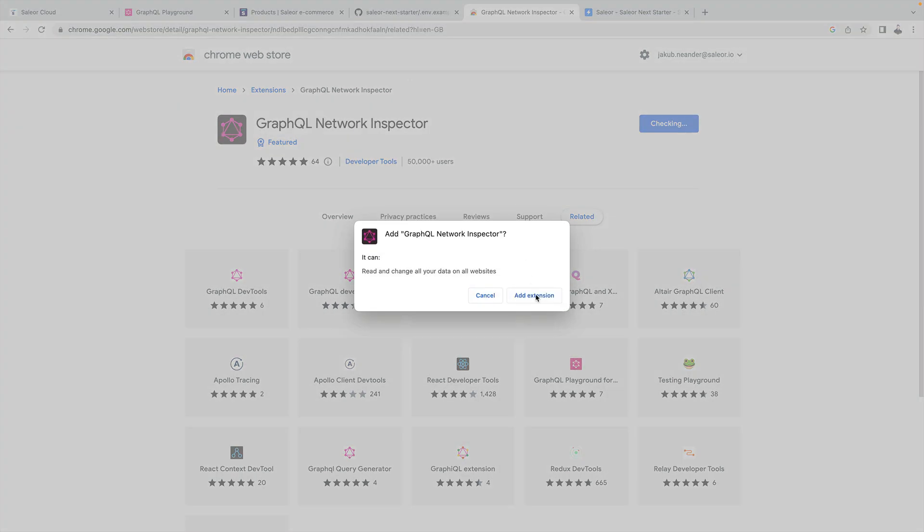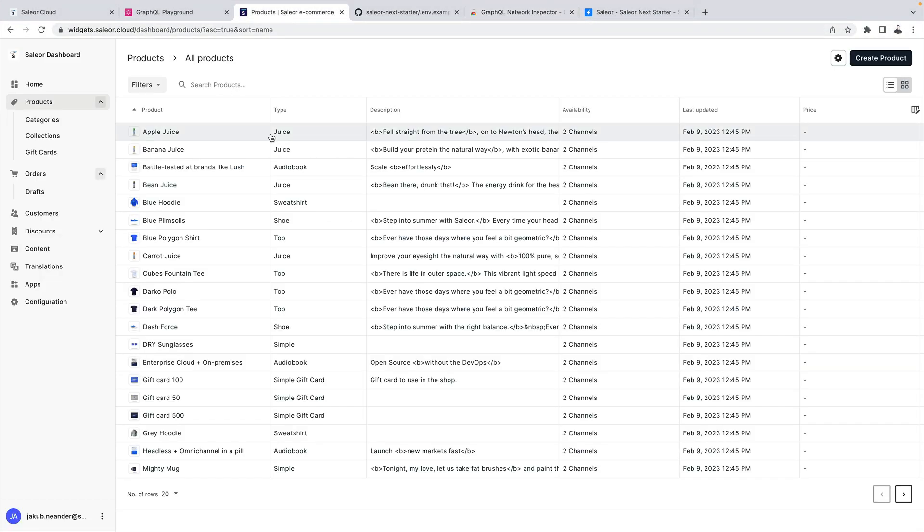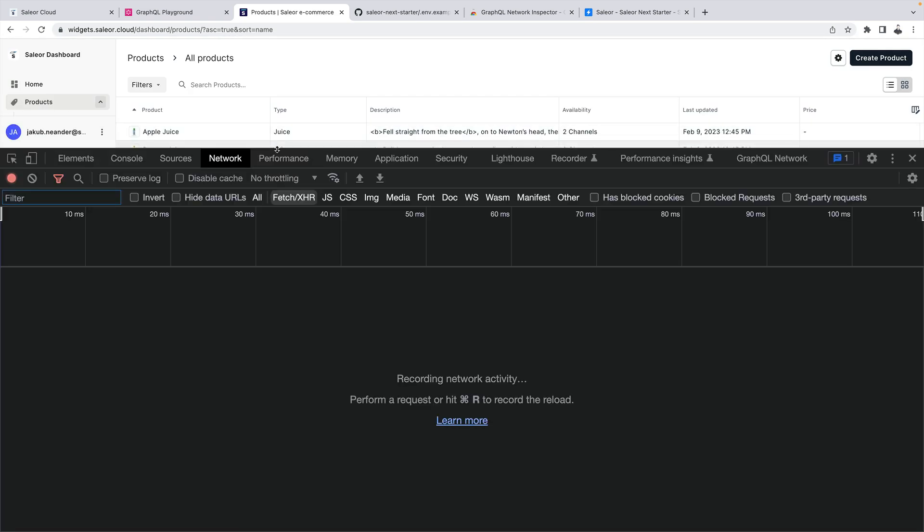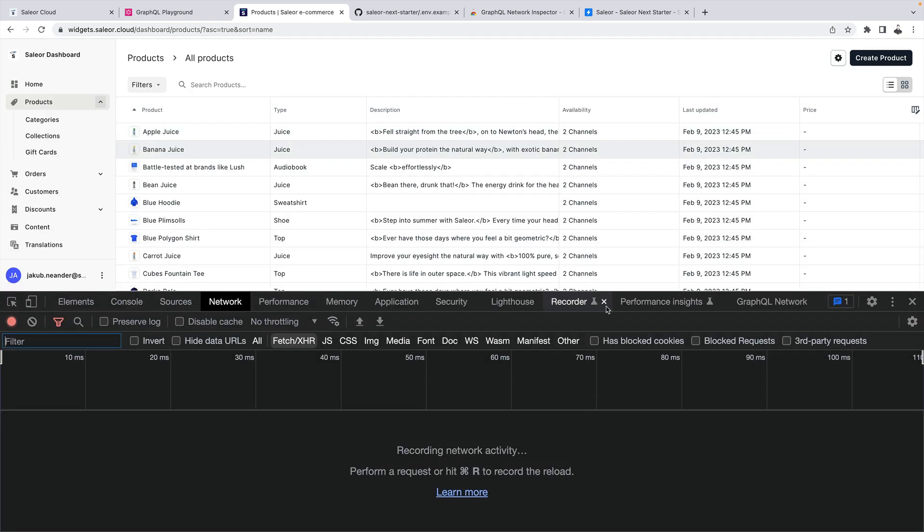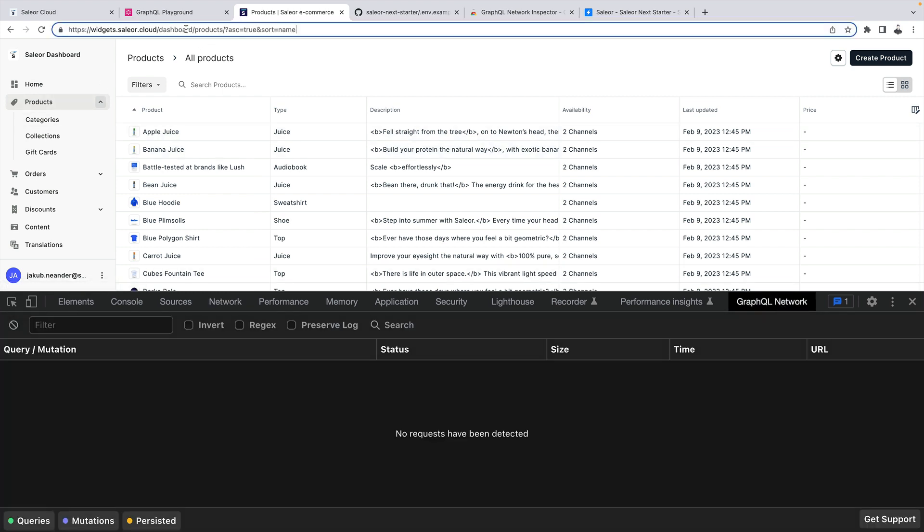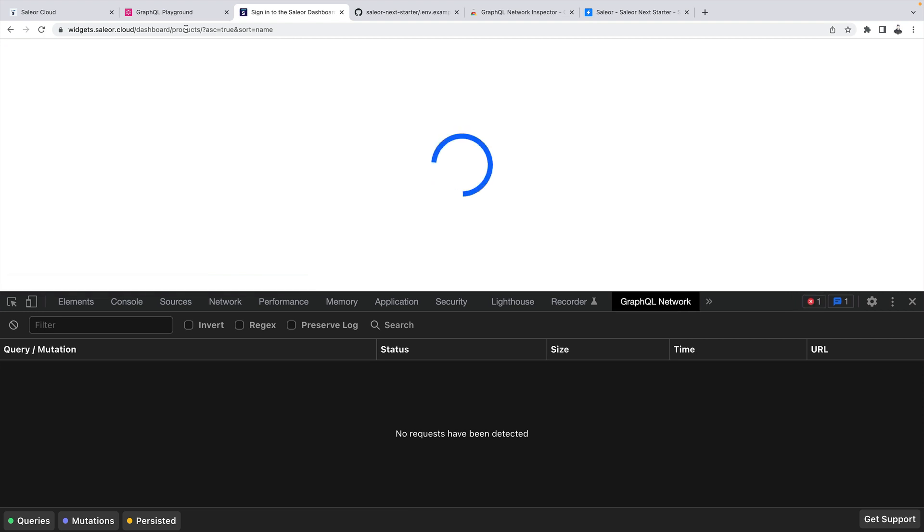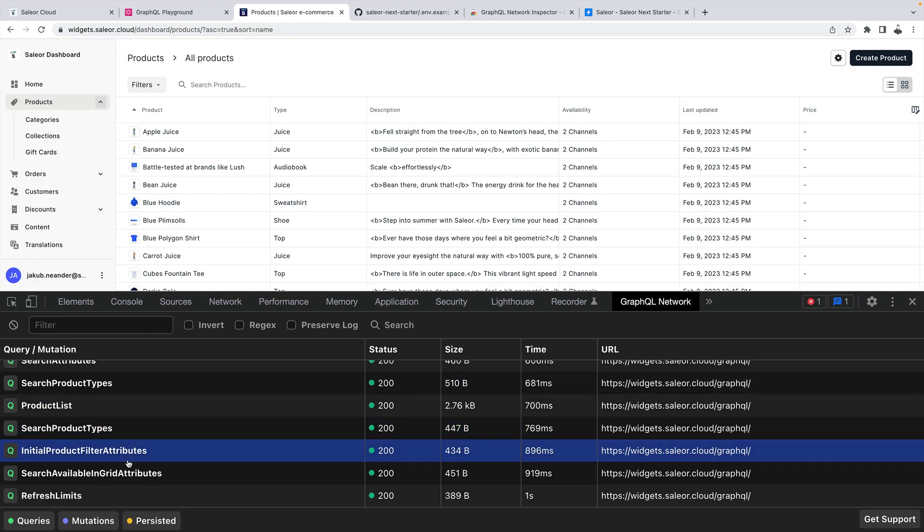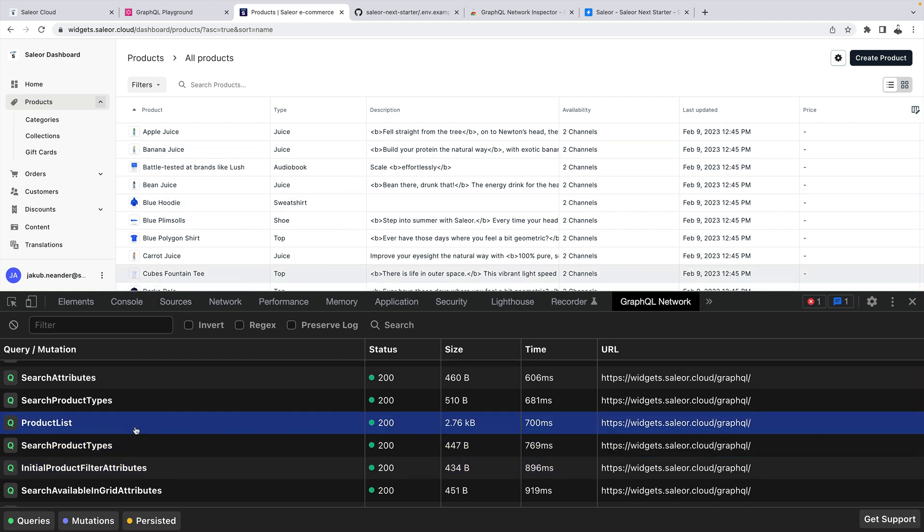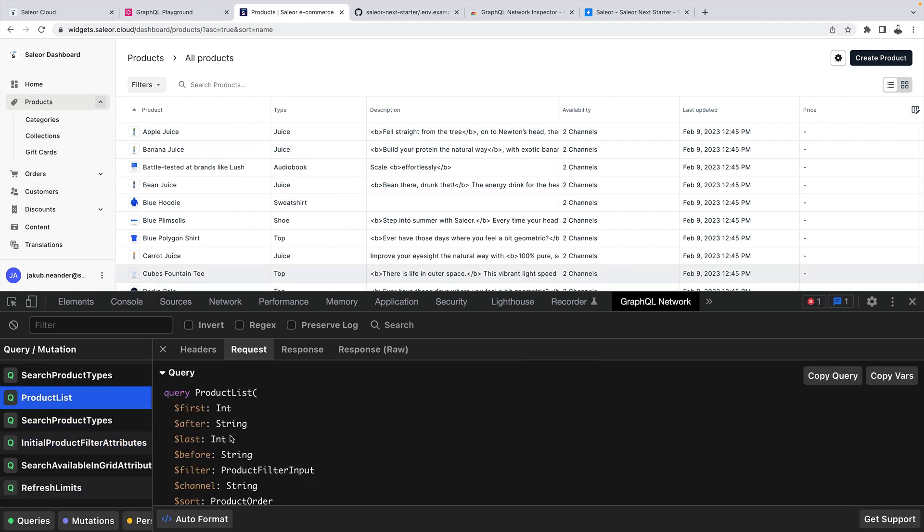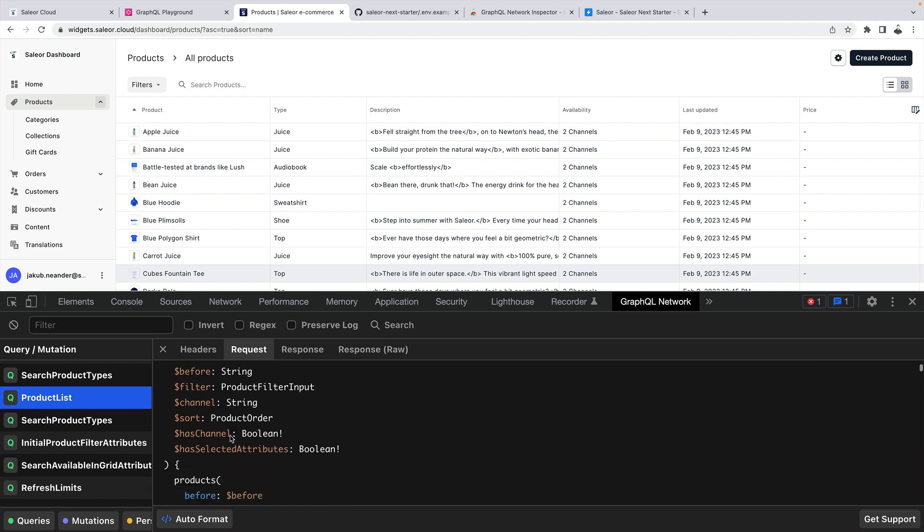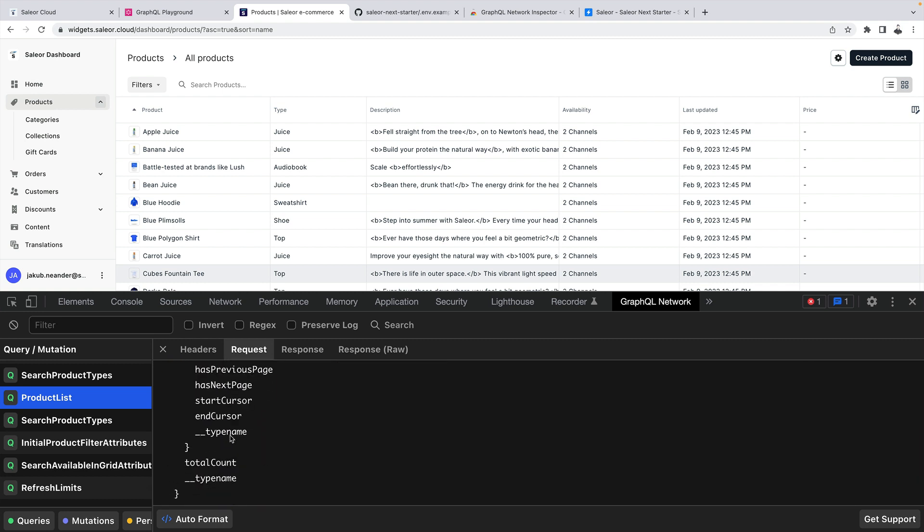Let's add it. And now if we go back to dashboard I will just refresh the page. And if I open the dev tools I now have this GraphQL network over here. And let's refresh the page, the products page. Now you can see there's a list of queries that are being executed just to display this page. And one of them is the product list. And here we can see exactly the shape of the data that is requested from the server.